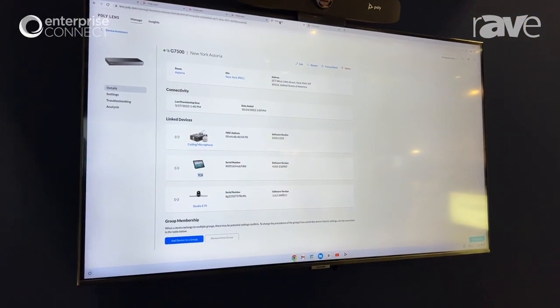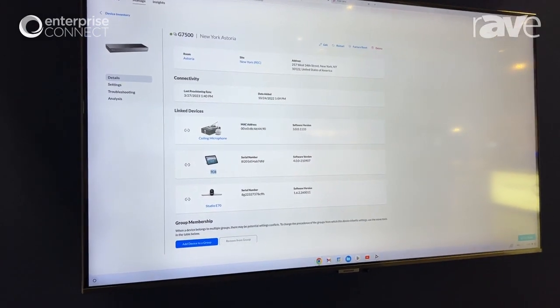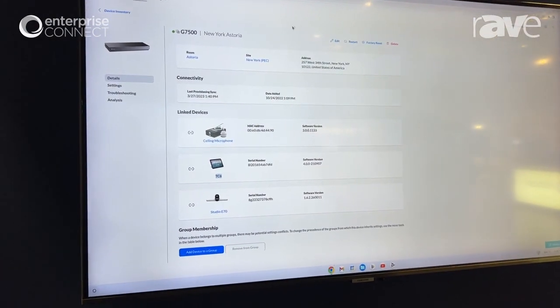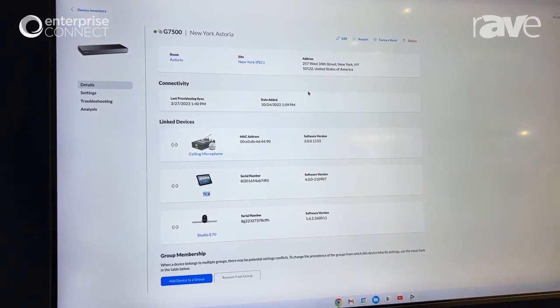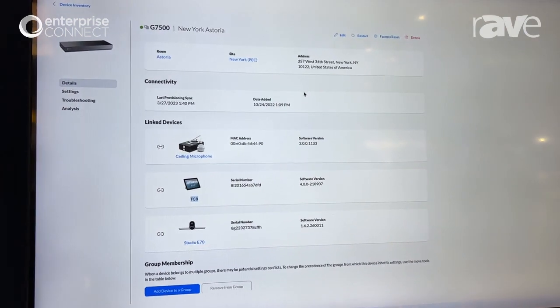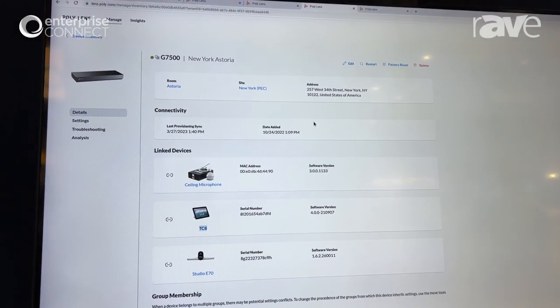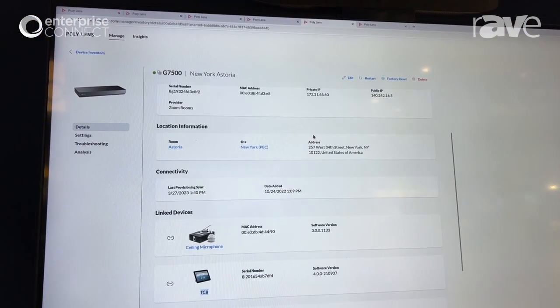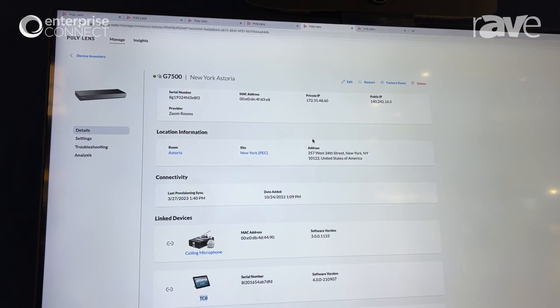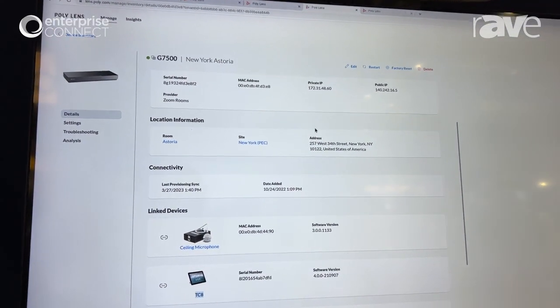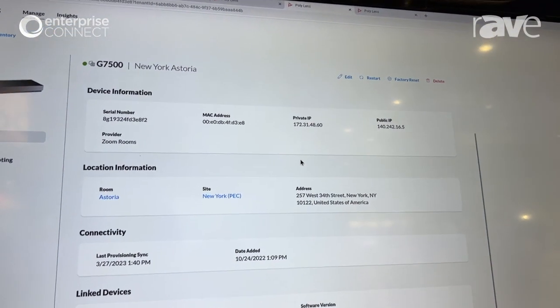If you'd like to look at deeper details into each device and the inventory that are connected to it, you can simply look at the linked devices shown here. This is a G7500 with connected ceiling microphones, tablet, and camera.